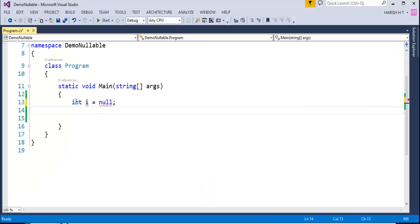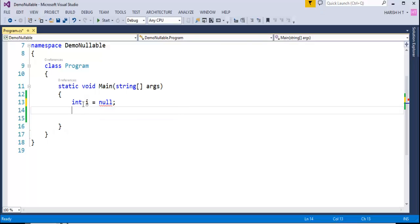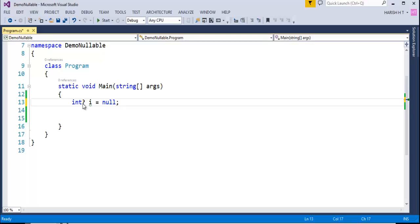Now, if I want to make i a Nullable Int, it is very simple. Immediately after calling Int, I add the Question Mark. You can observe that the red squiggly immediately disappeared. This is how you make a Value Type into a Nullable Type — that's the beauty of that operator. And that's what we learned in this session: how to make a Value Type Nullable.